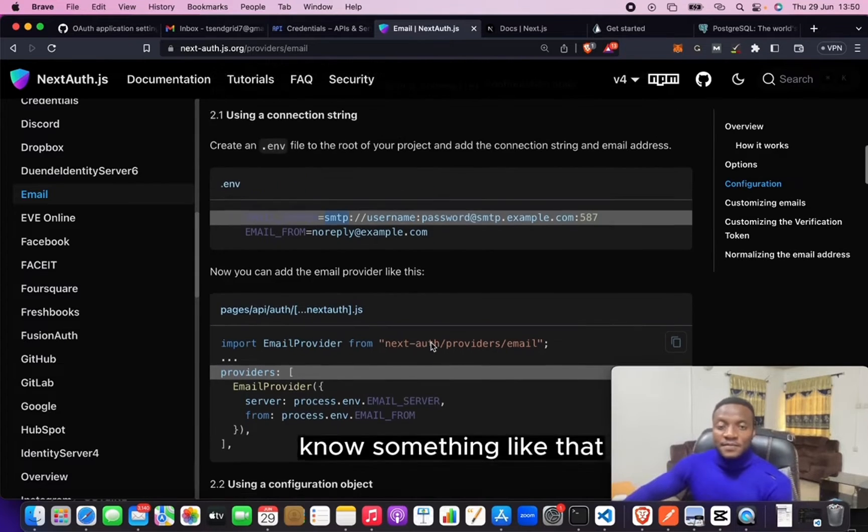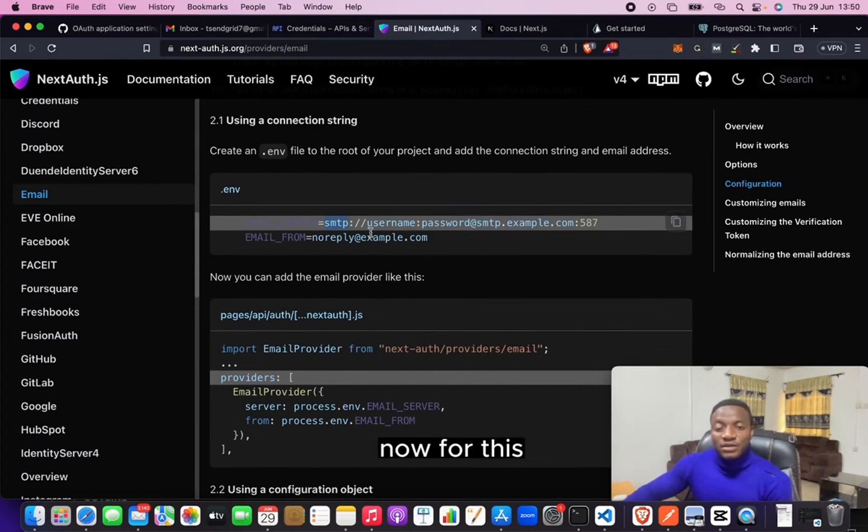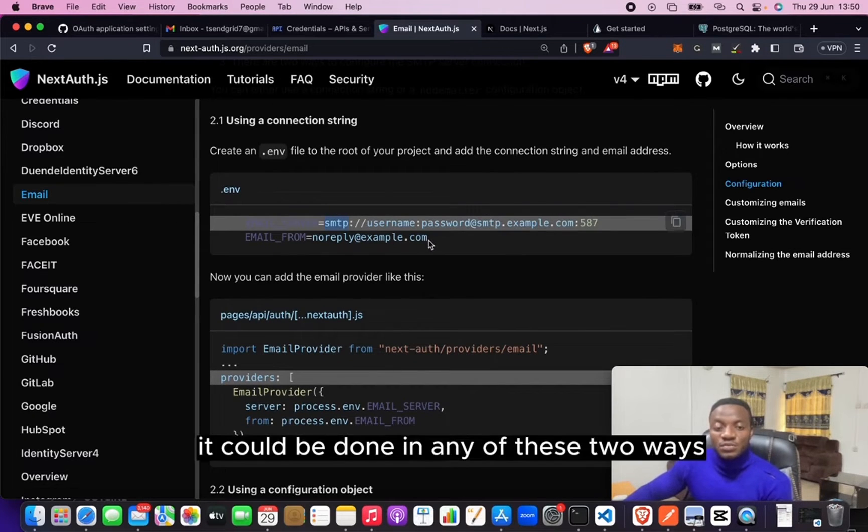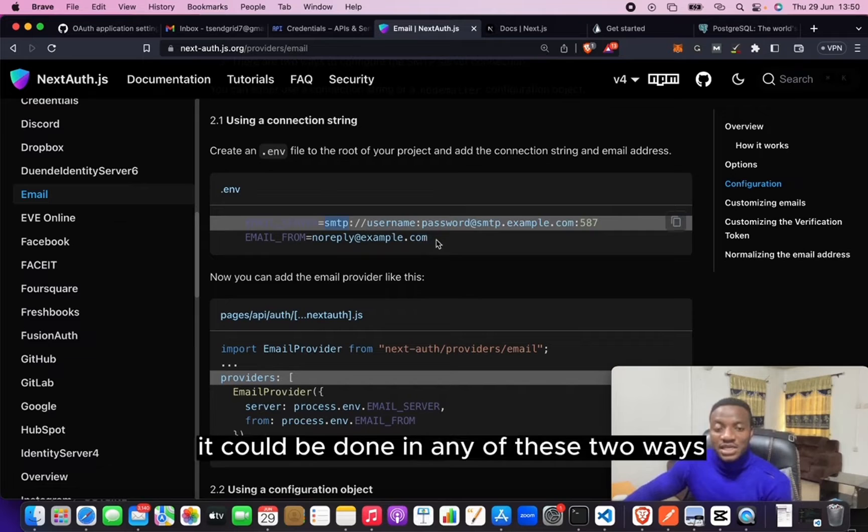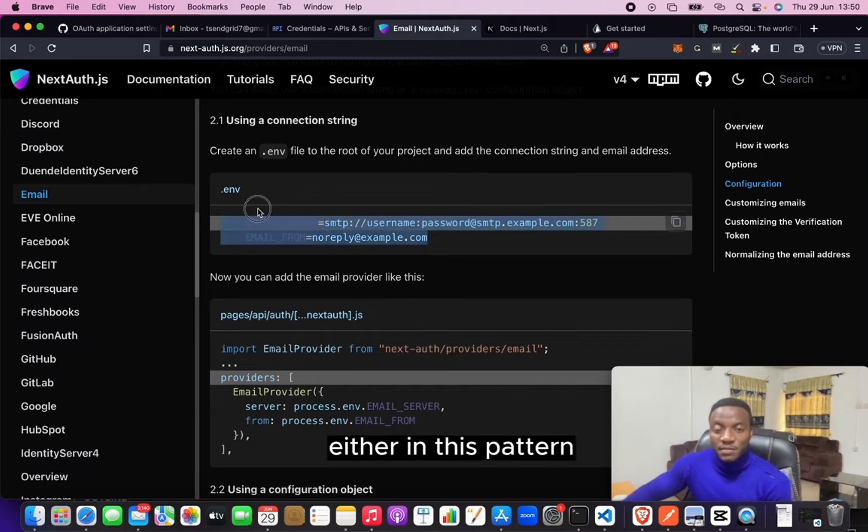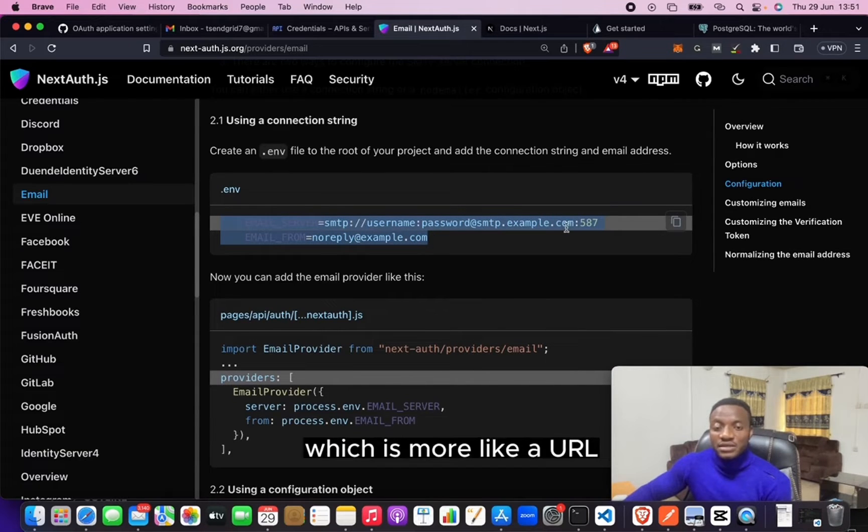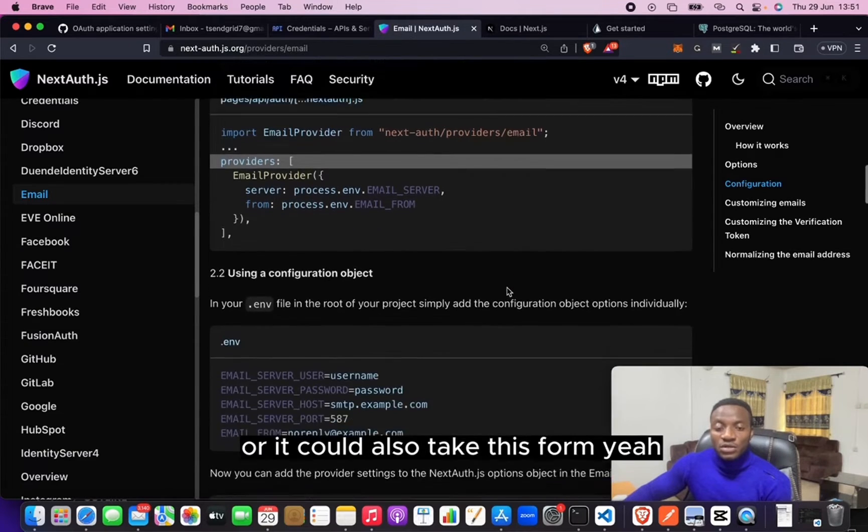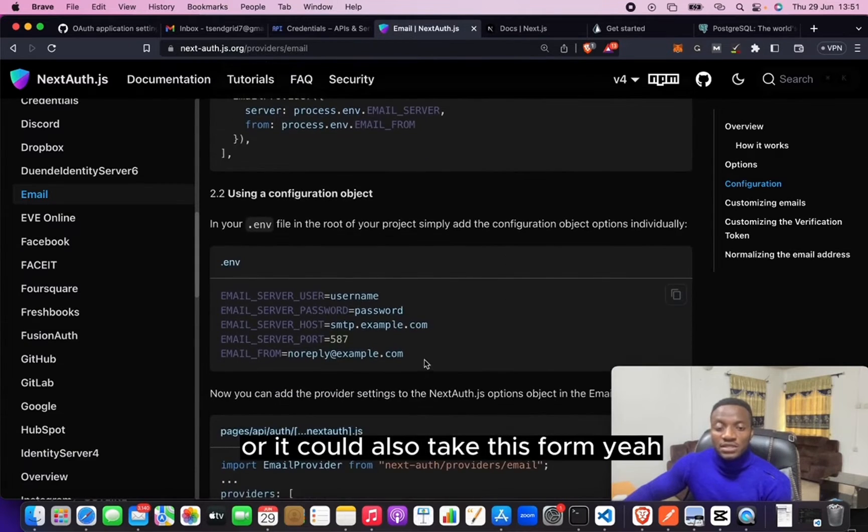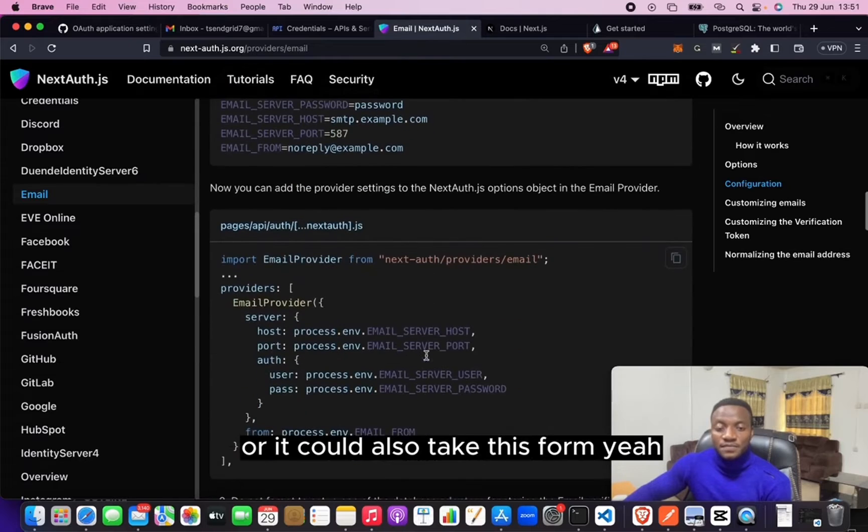Now for this, it could be done in any of these two ways: either in this pattern, which is more like a URL, or it could also take this form.